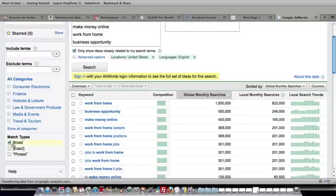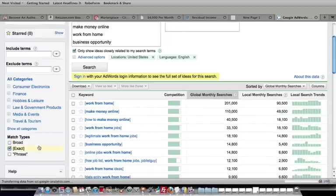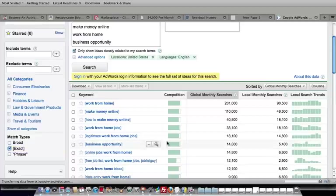We can see exactly how many people want to know how to do these things, and we're looking at still 201,000 people a month want to know how to work from home.